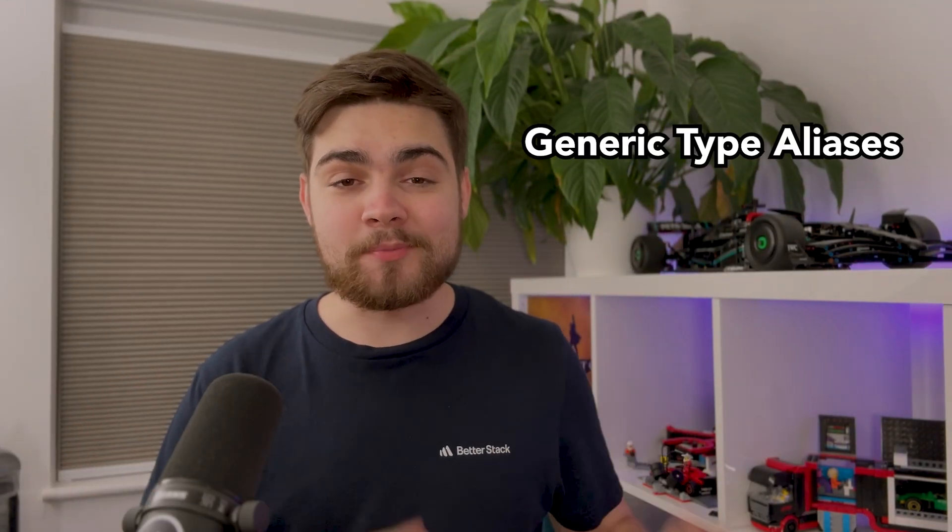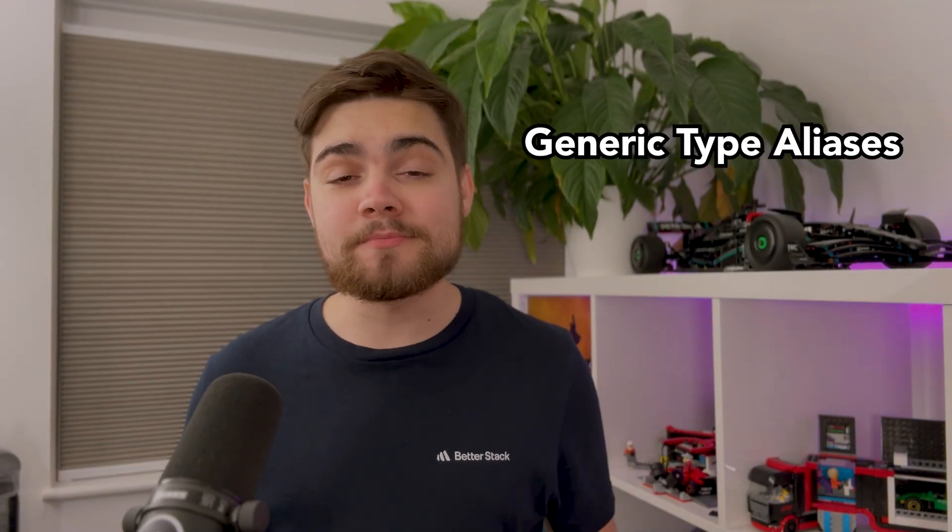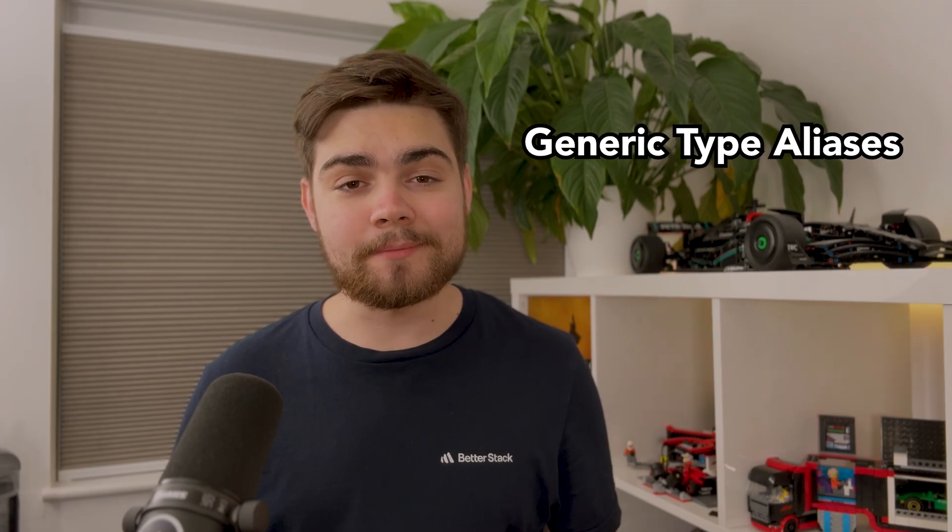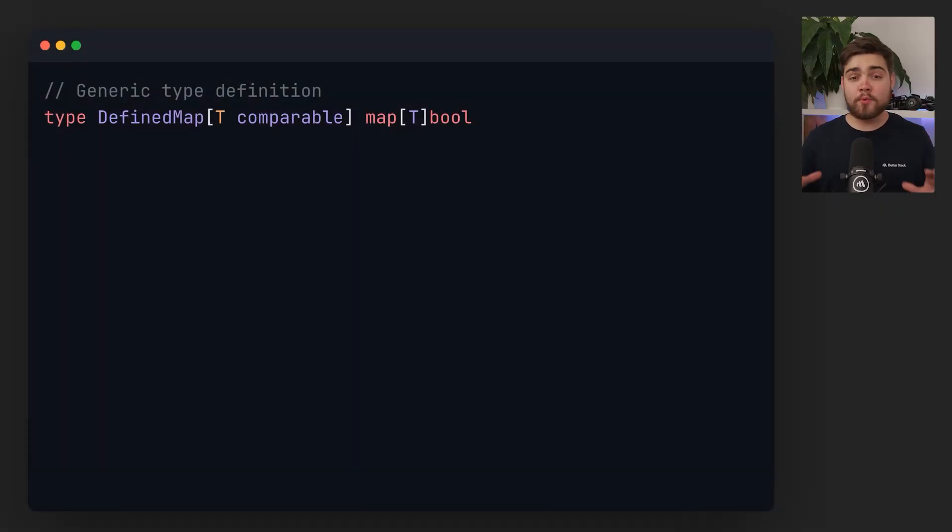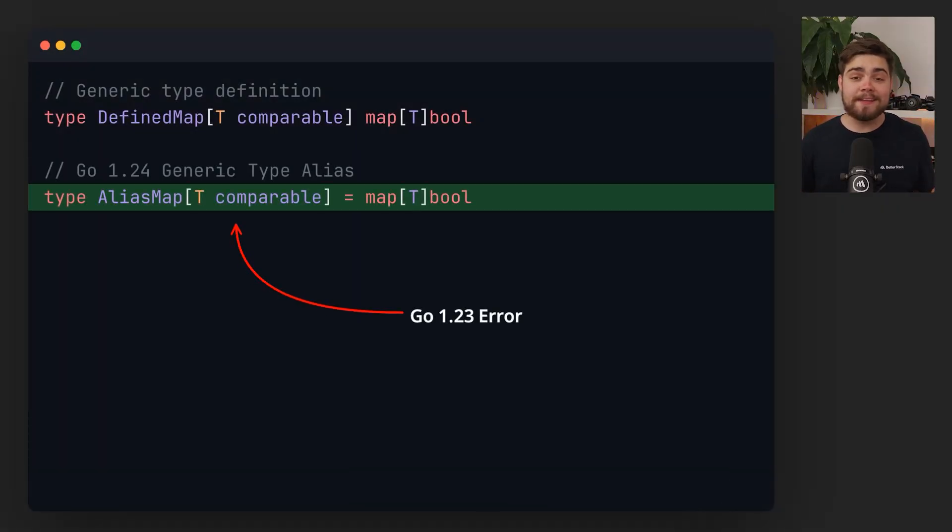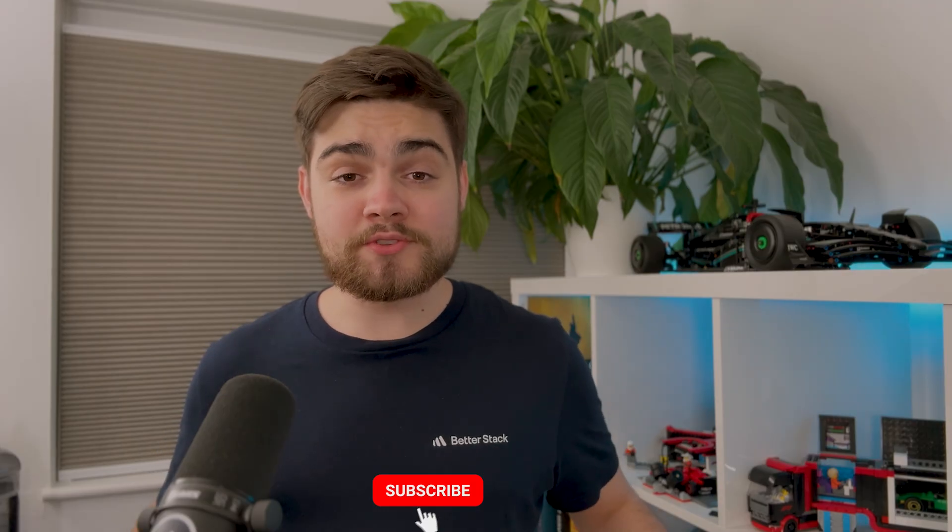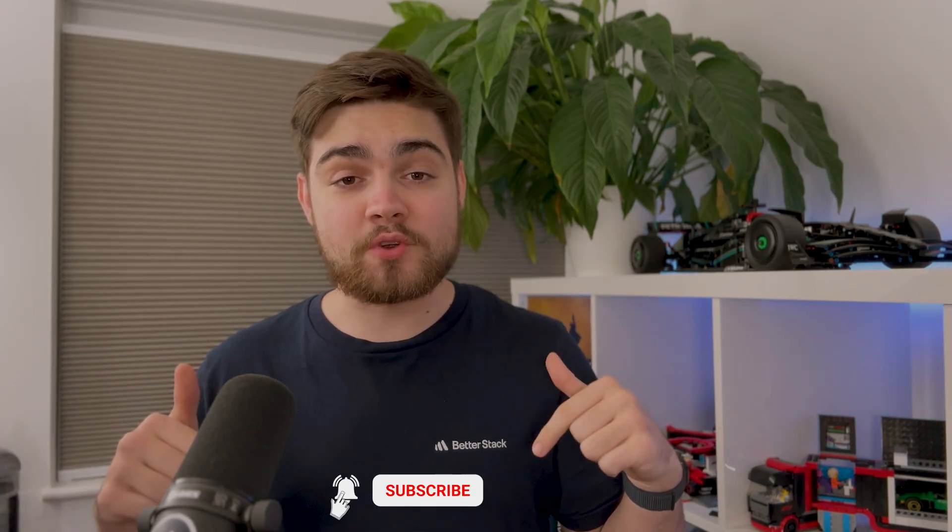First up, type aliases can now be generic allowing them to have parameters like a defined type. In this example we have our generic defined type on line 1, but if we wanted to do the same for type aliases we weren't able to until now. Another awesome feature is the subscribe button, try it out.